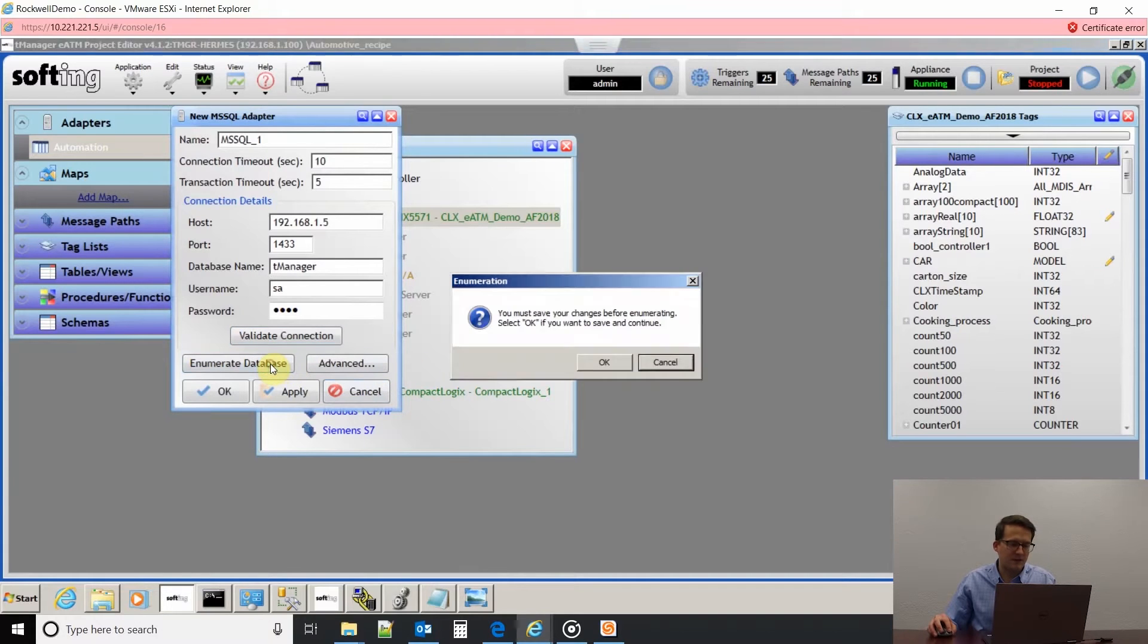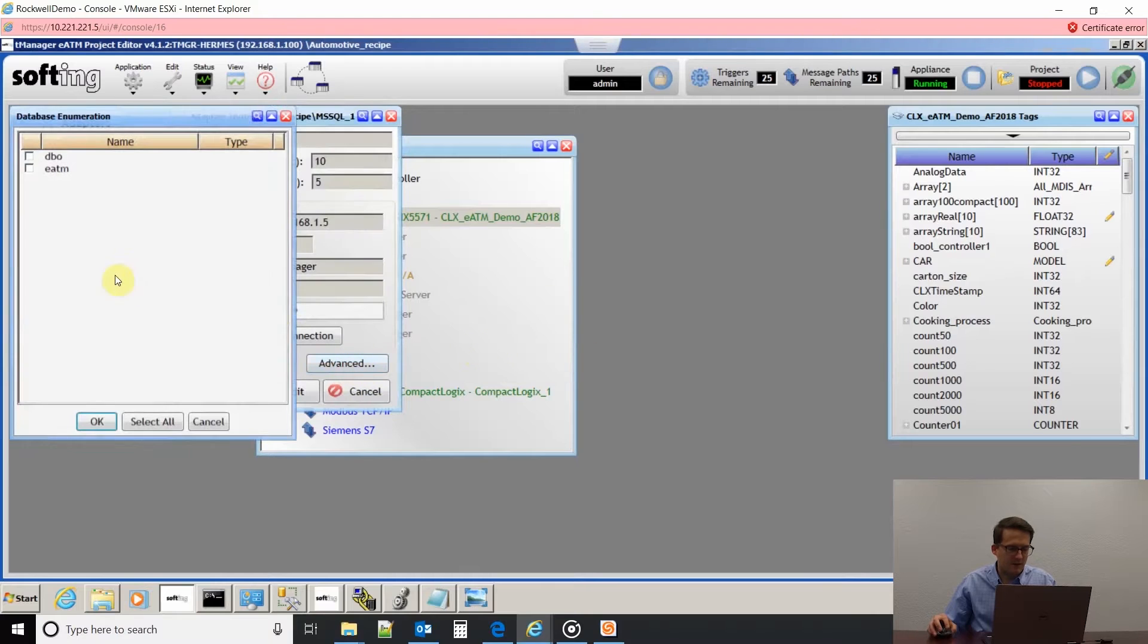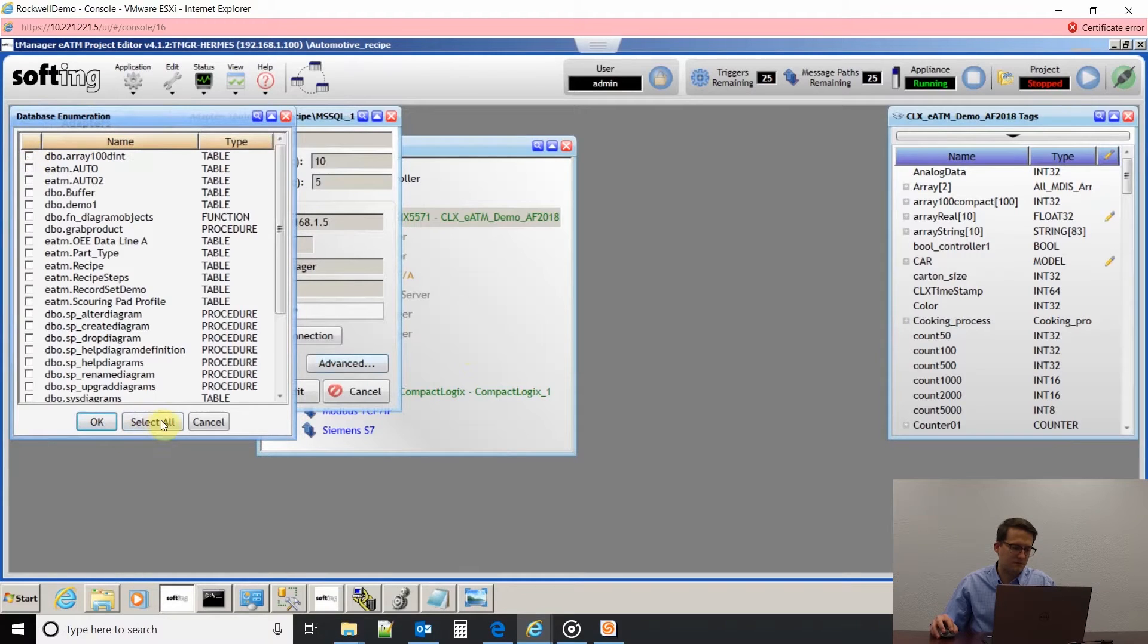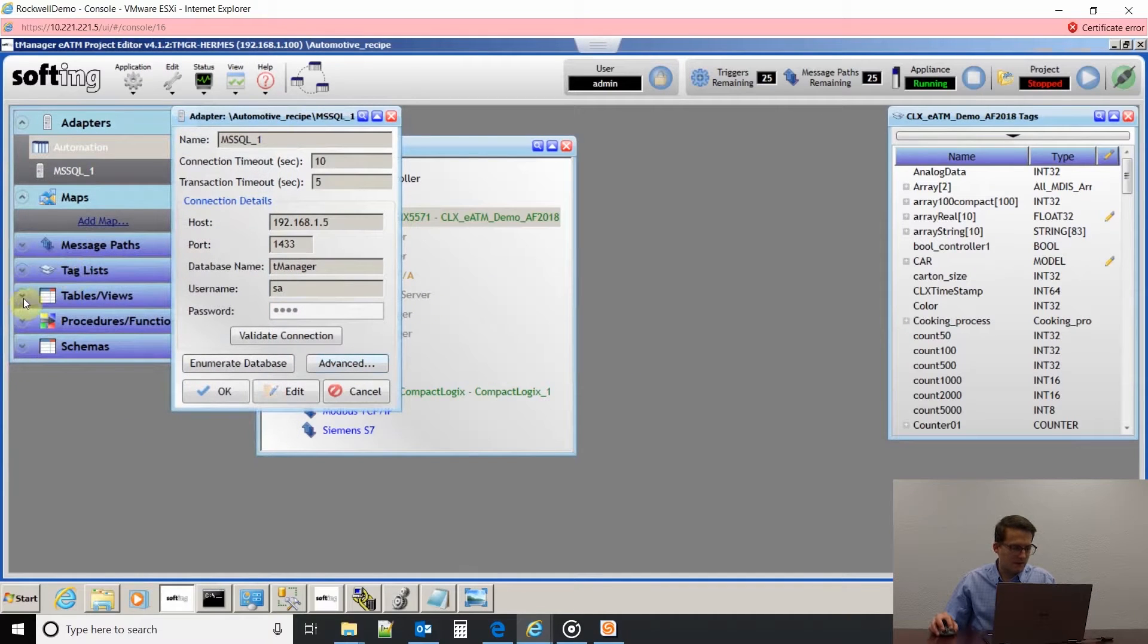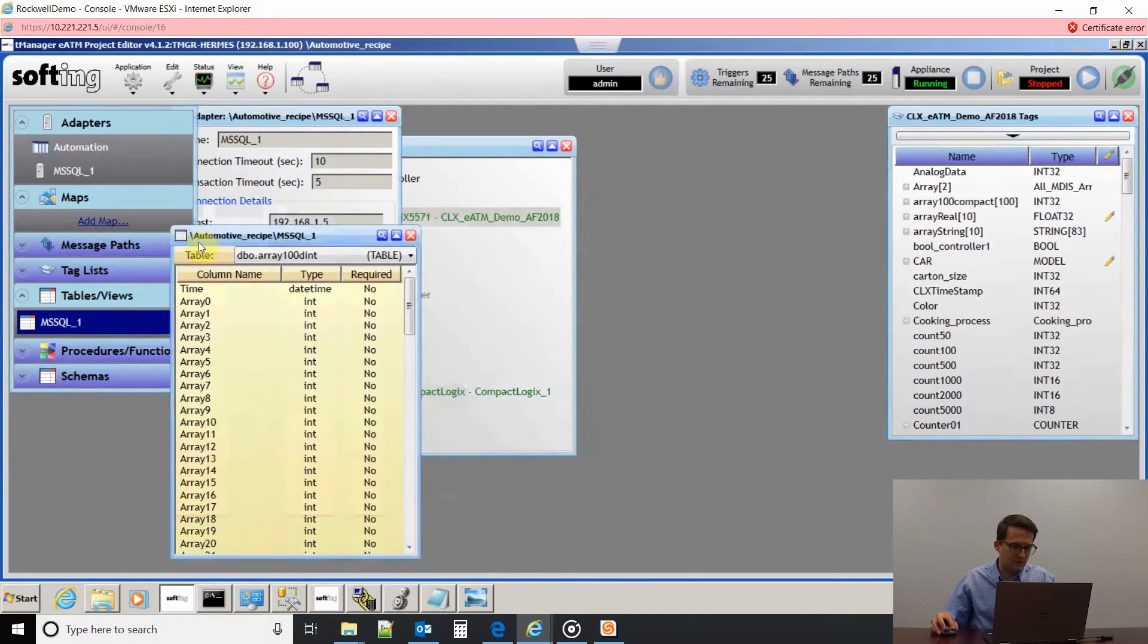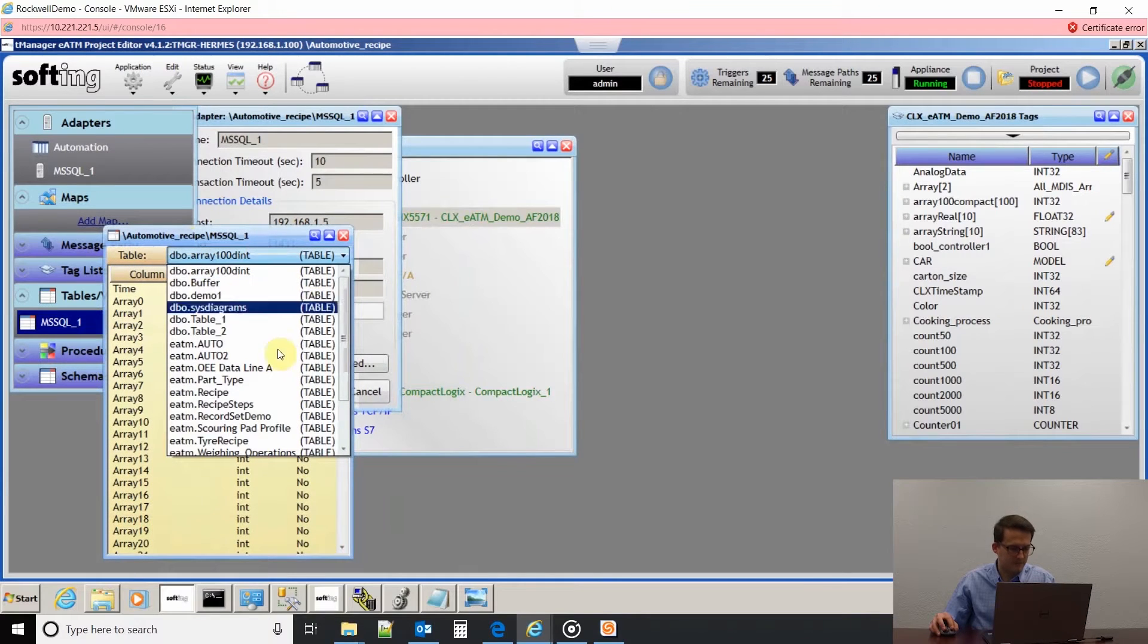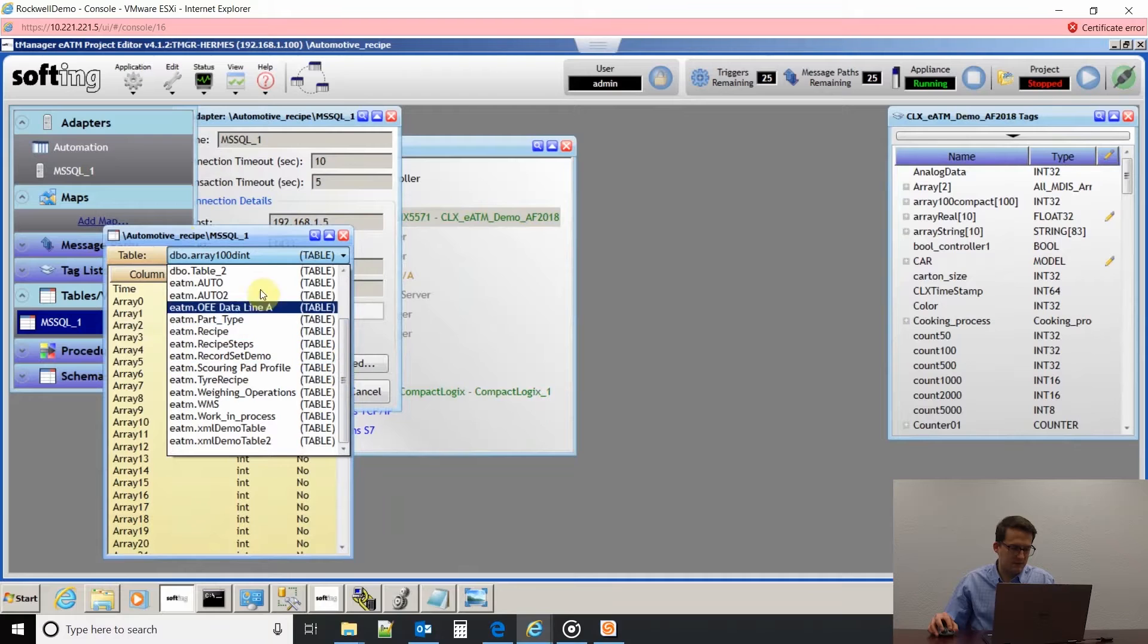I'm going to enumerate the database. This is where you select what all you want to have access to. I'm going to click all and do that again. If I come down here to tables, I can see all the tables I have access to through T-Manager from that connection we just made.